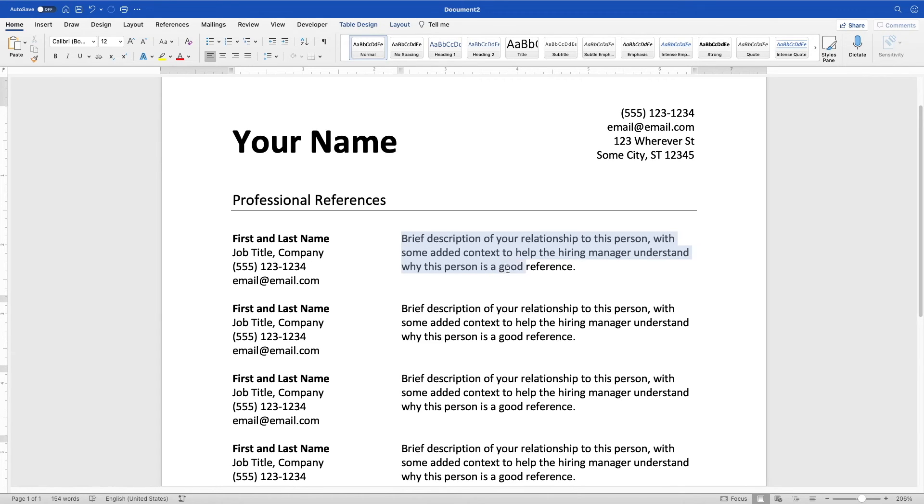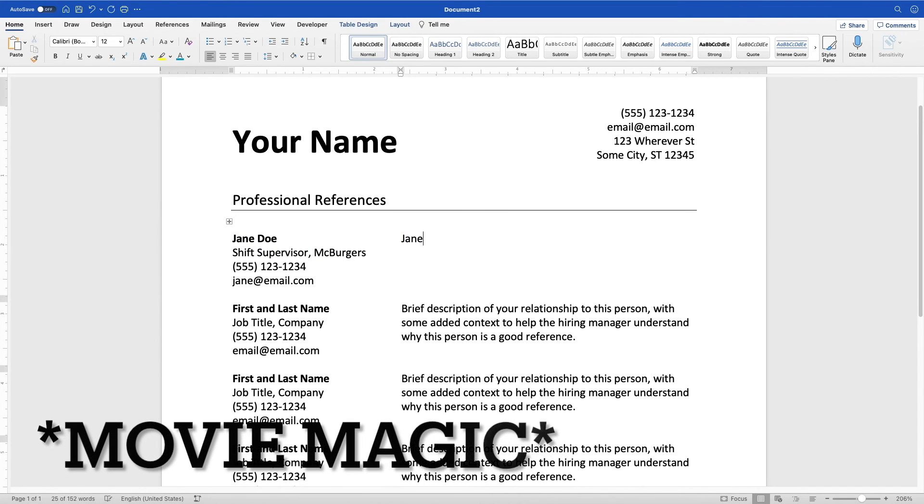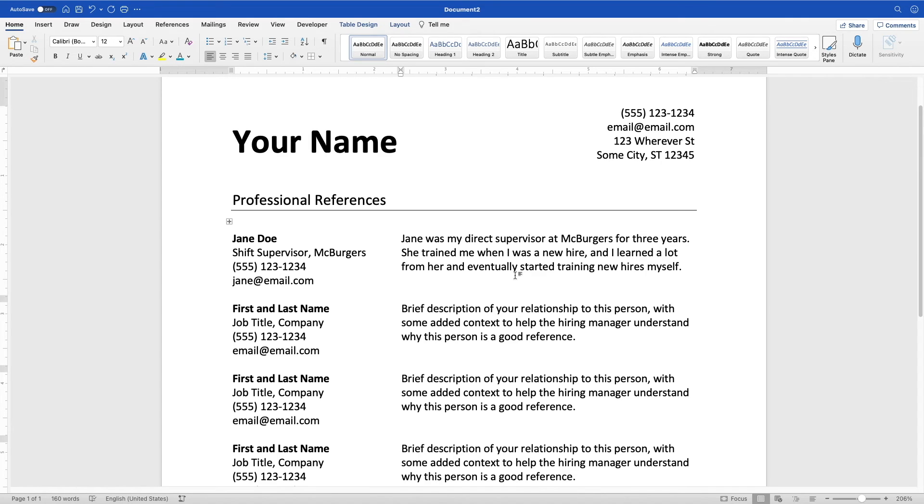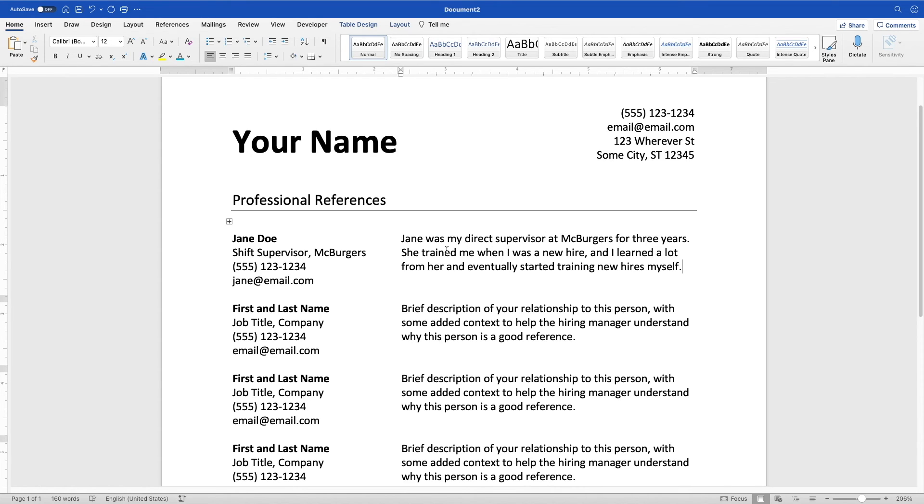Okay, so I'm going to update one of these descriptions just so you have an example of what an actual description might look like on a list of references. Cool, so you can see I filled this one out. This is Jane Doe. She was my shift supervisor when I worked at McBurger's. This is her contact information. And I just wrote that Jane was my direct supervisor at McBurger's for three years. She trained me when I was a new hire, and I learned a lot from her, and eventually started training new hires myself. So this gives the hiring manager just a little bit of context to go off of, which is great.